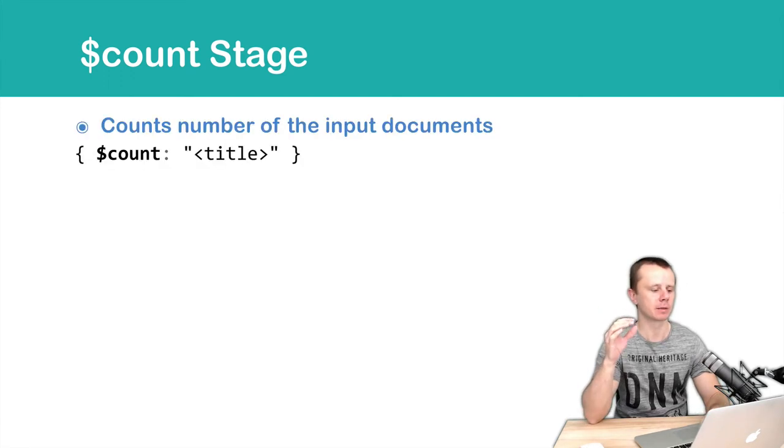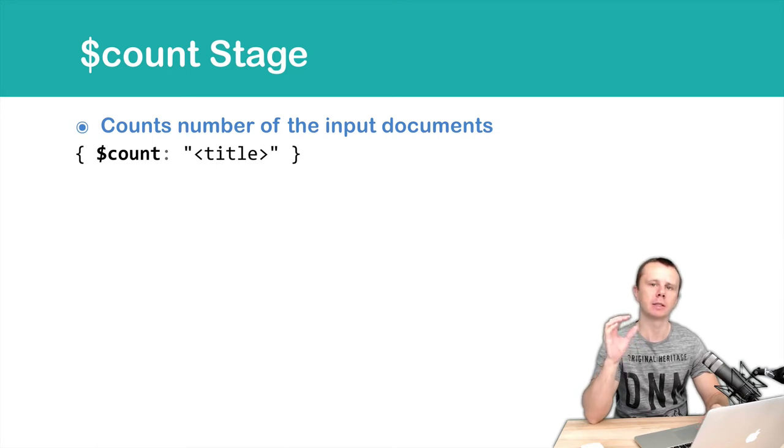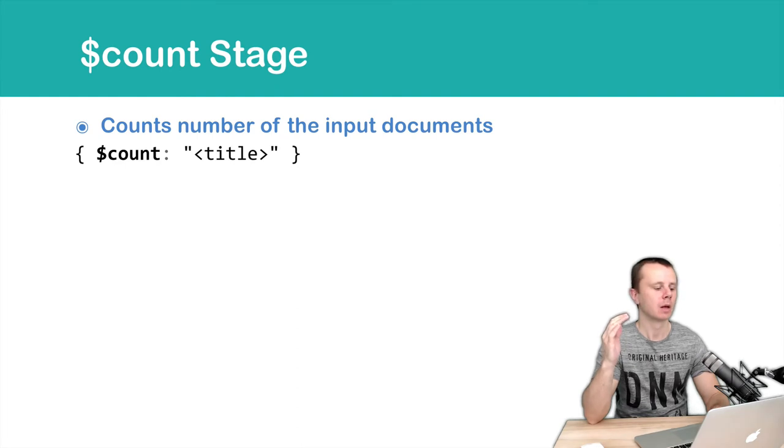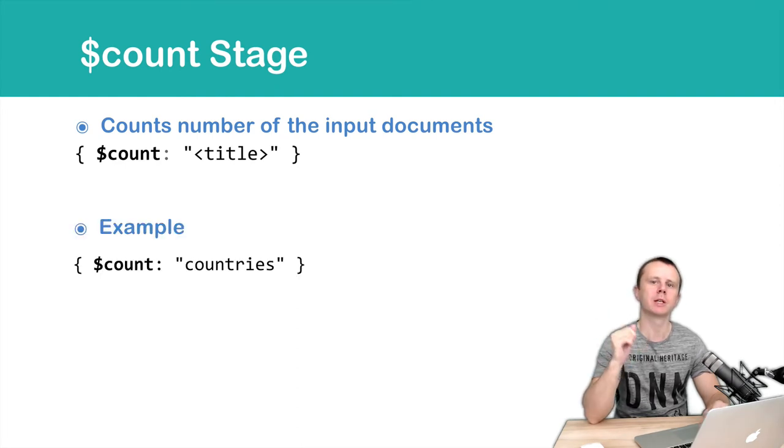Let's look at the syntax. $count, then count, and then simply a string. Let's look at the example: count countries. Countries is a string.